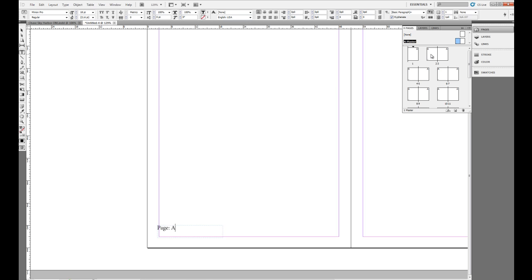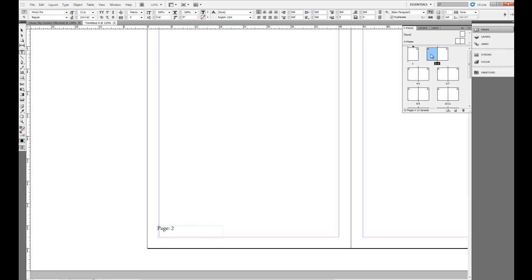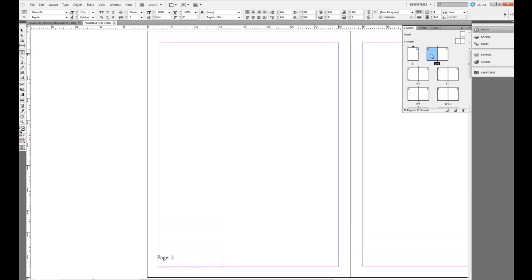Now just to kind of show you the effect that this has, we'll notice when I come into any page on my document like page 2 here in the pages palette, we'll see that it says page 2.